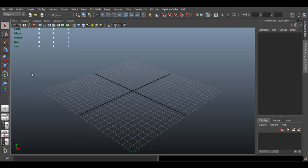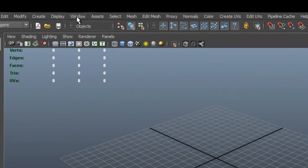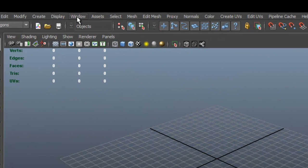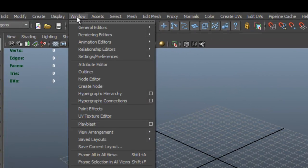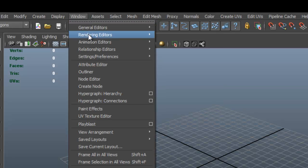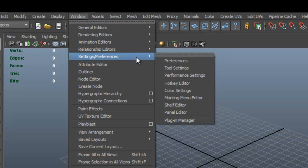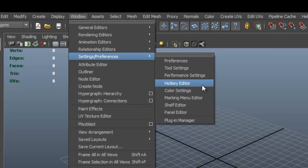How do we create our own keyboard shortcuts? Well, it's actually really easy. All you do is go to Window, Settings Preferences, and you have the option here called Hotkey Editor.